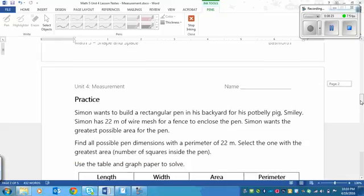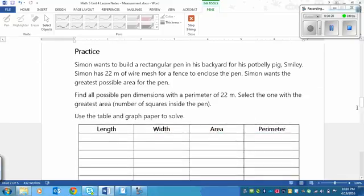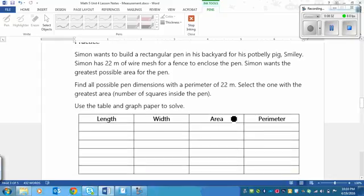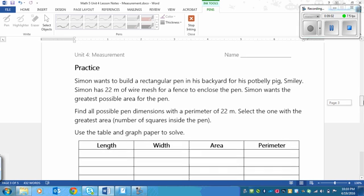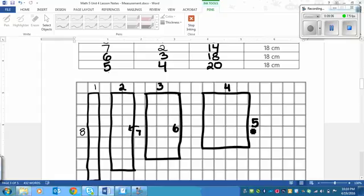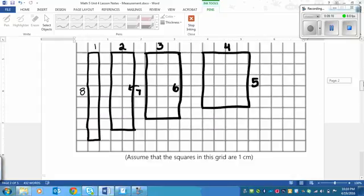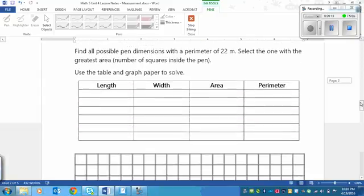Now turn the page and do the practice, which is very similar to what we just did but with a different number. Simon wants to build a rectangular pen in his backyard for his potbelly pig, Smiley. Simon has 22 meters of wire mesh for a fence. He wants the greatest possible area for the pen. Find all possible dimensions with a perimeter of 22 meters, select the one with the greatest area, and use the table and graph paper to solve. For example, if he had 18 meters of wire mesh, the pen would be 4 meters by 5 meters. Pause the video and play again once you're finished.